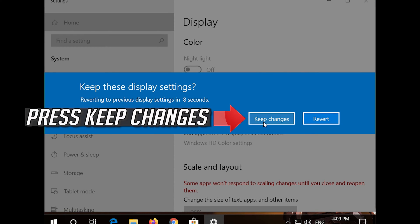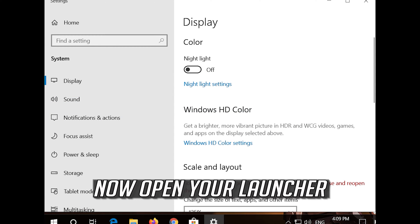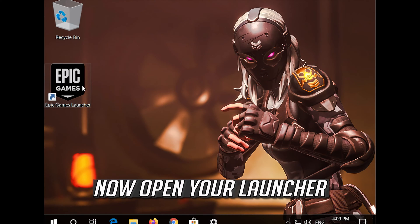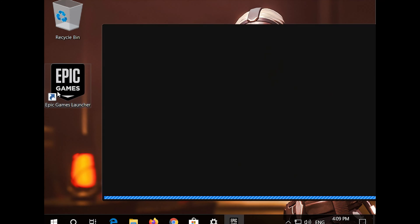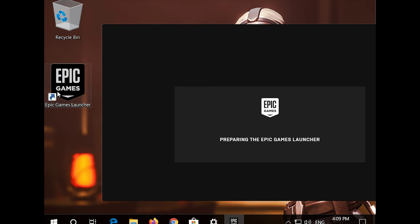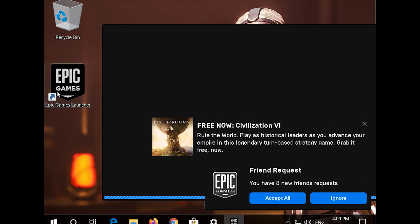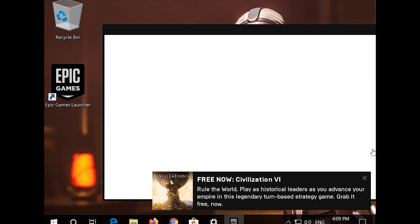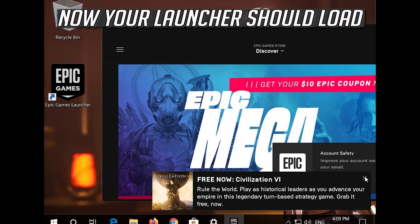Press Keep Changes. Now open your Launcher. Now your Launcher should load.